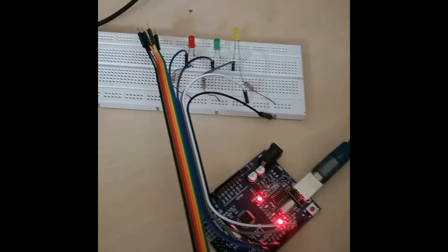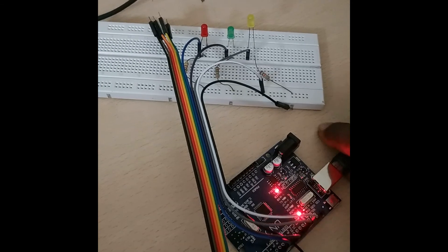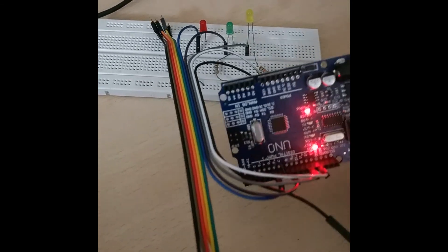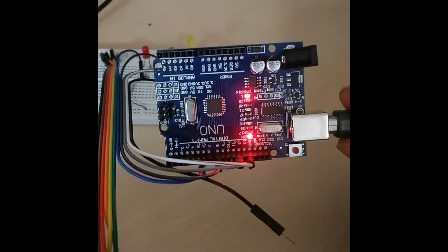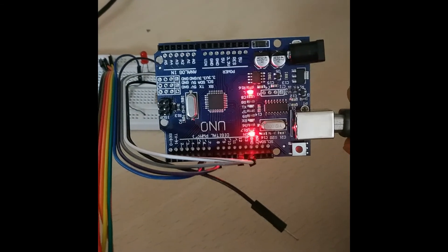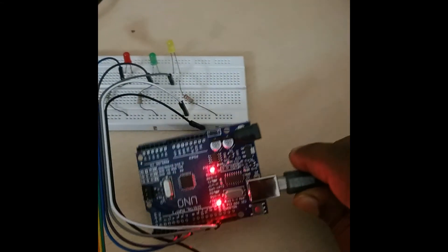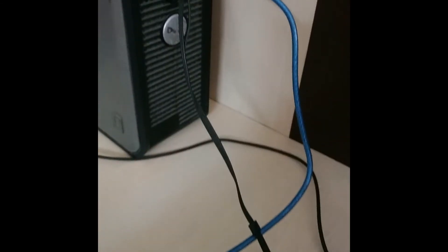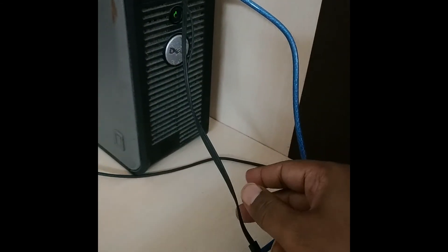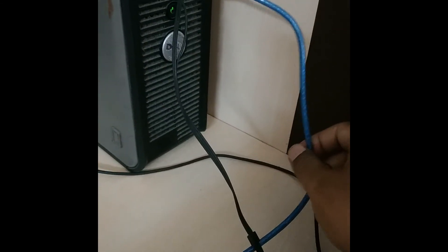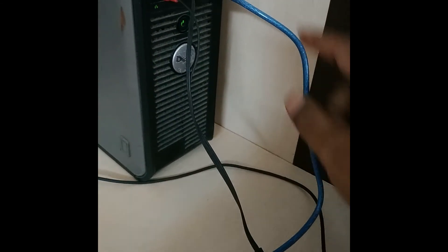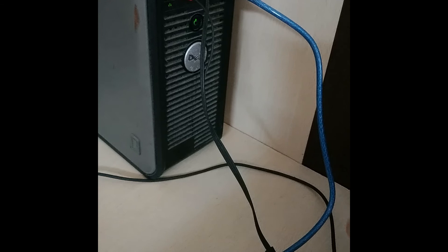So now you can see over here, this is the Arduino board, which I am using over here and it's connected through this USB cable to my system. You can see this blue wire. It's connected to my system to USB port, which I've taken com 4.